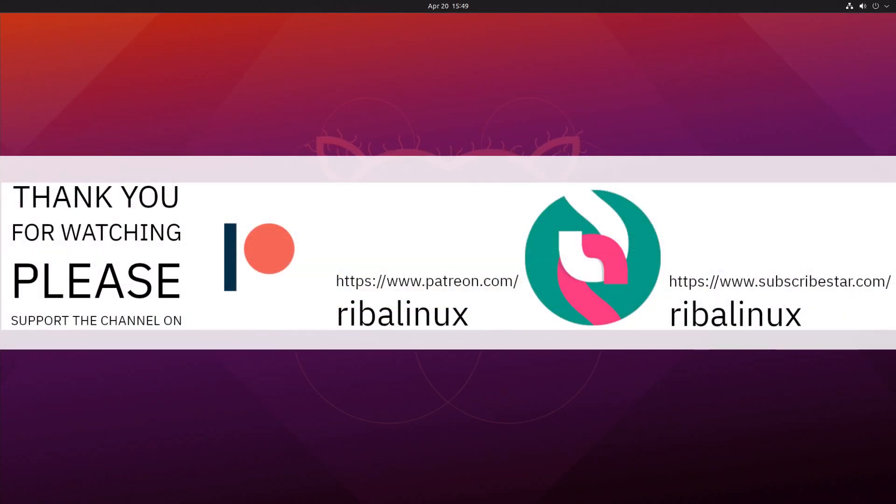Subscribe to the channel for more information. Thank you for watching the video and please help the channel by sharing, leaving a like and subscribing.